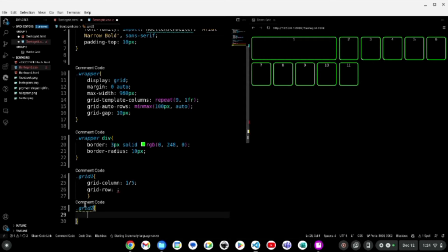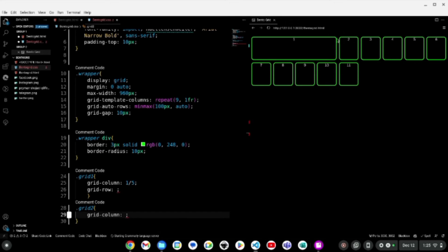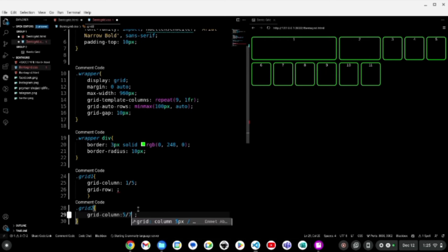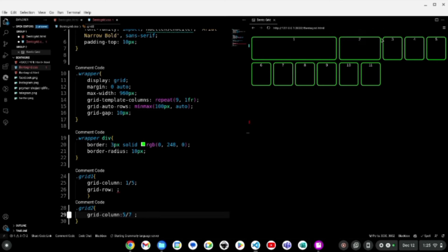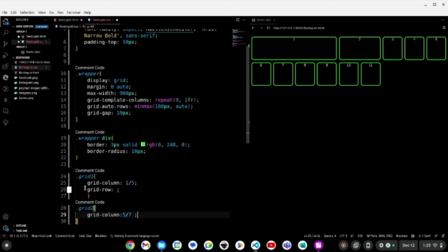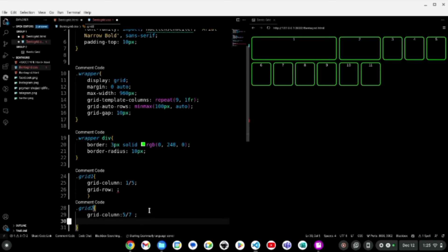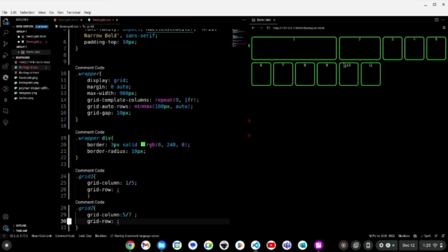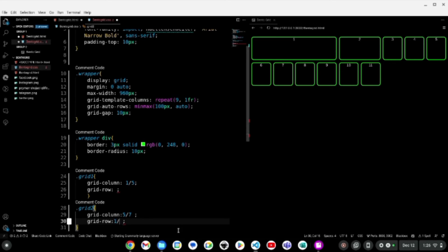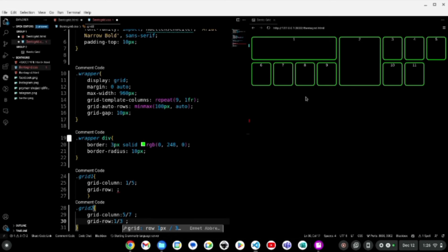Moving on to grid two. I'm changing this to grid two and opening my curly brackets. For grid-column, since grid one ended at point 5, I want grid two to move from line 5 to line 7 — so I write 5 slash 7. You can see it went from 5 through 6 and up to 7. For grid-row on grid two, I want it to span down, so I write 1 slash 3 — going from line 1 to line 3.